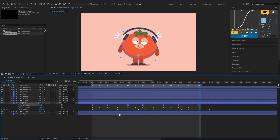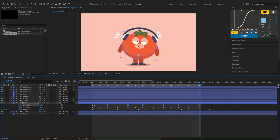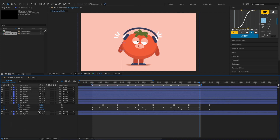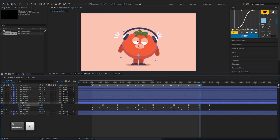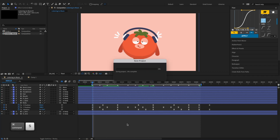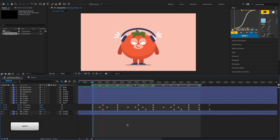Then offset the X position keyframes. Add a keyframe at the last frame, then copy and paste it at the first frame to create a perfect loop for the side-to-side body movement.